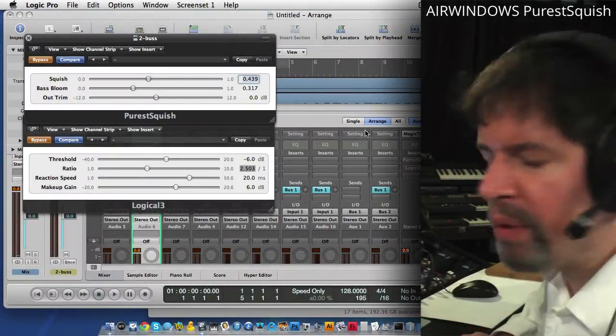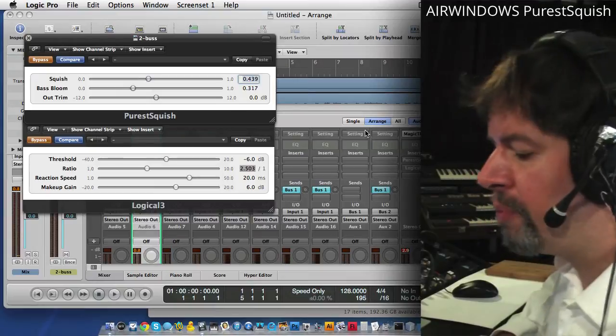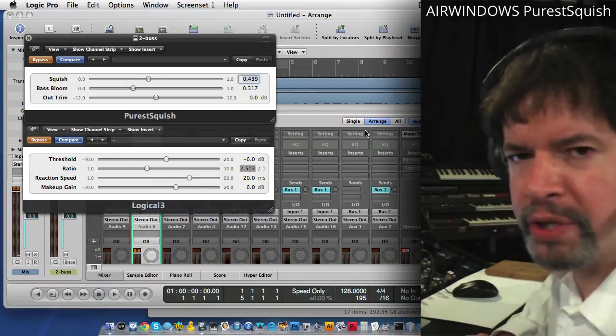Hi, I'm Chris from Airwindows and I'd like to show you my latest compressor plugin, Purest Squish.